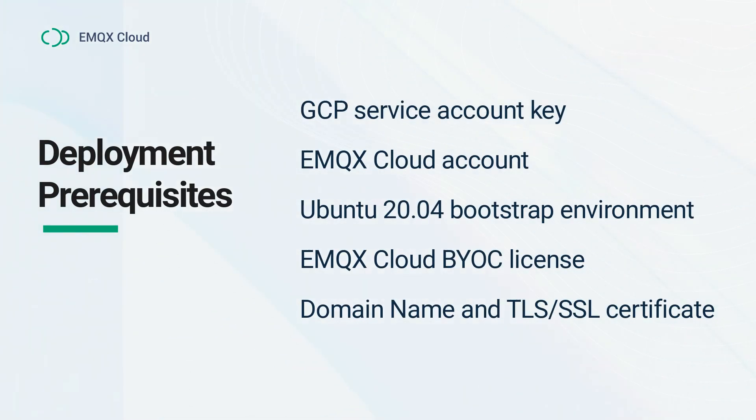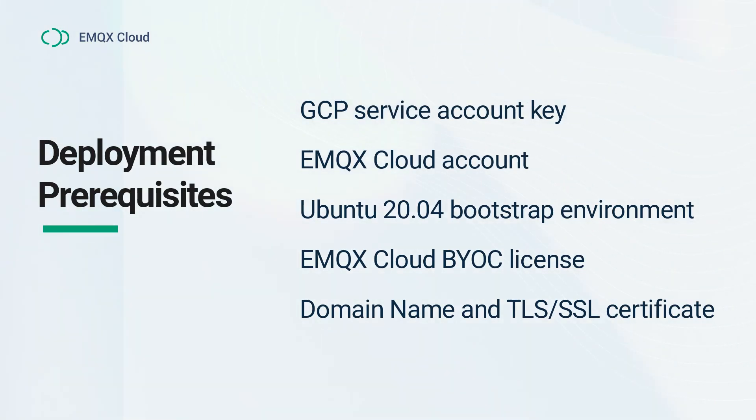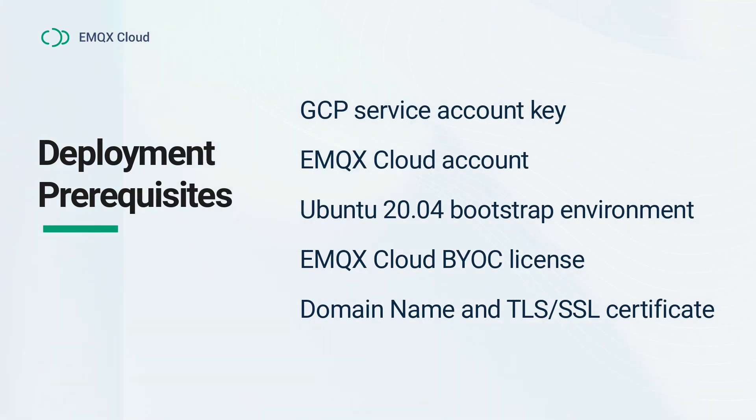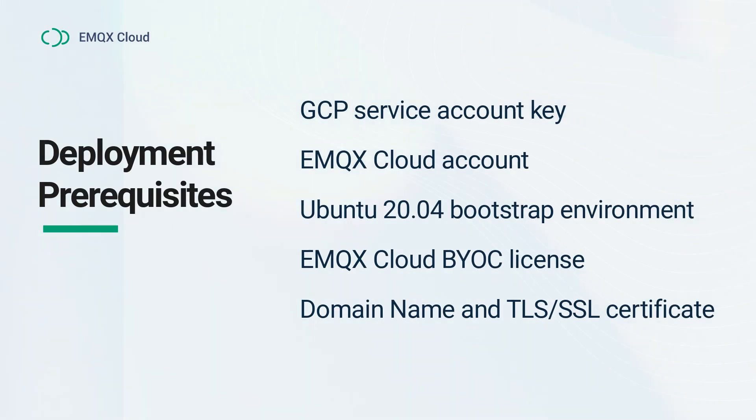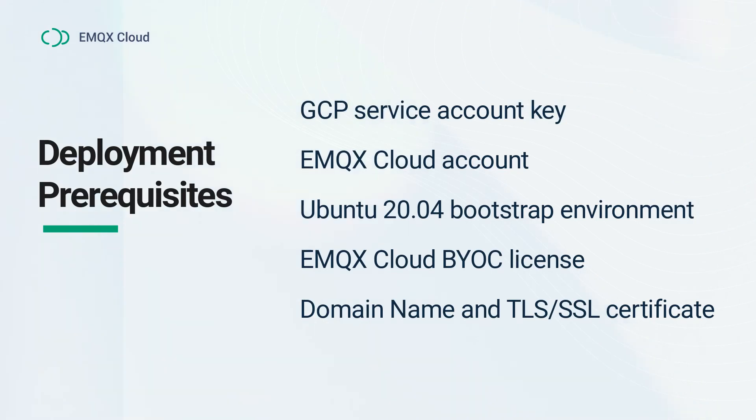Ensure you have registered an EMQX Cloud account and logged into the EMQX Cloud console. Prepare an environment with Ubuntu 20.04 for executing the deployment script. You can create a virtual machine instance using the Ubuntu 20.04 image on Google Cloud or use a local Ubuntu environment.